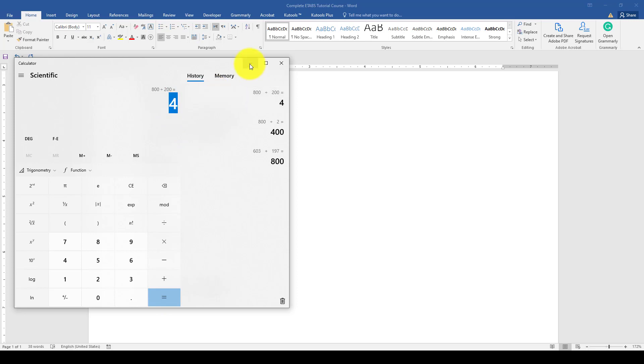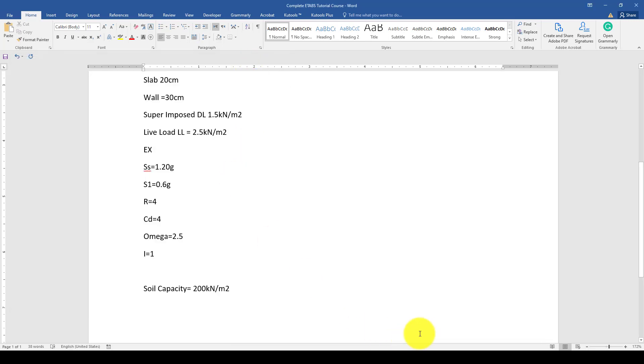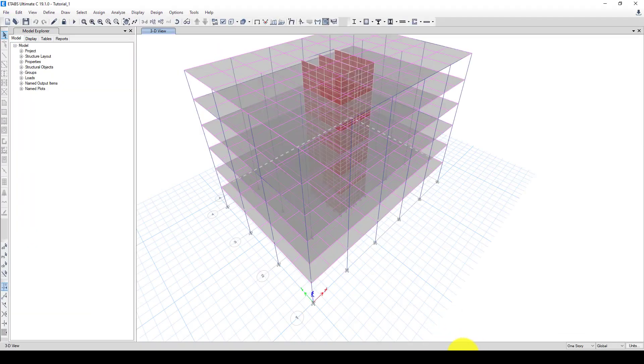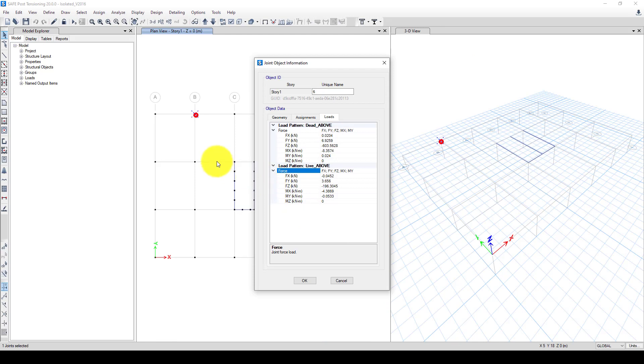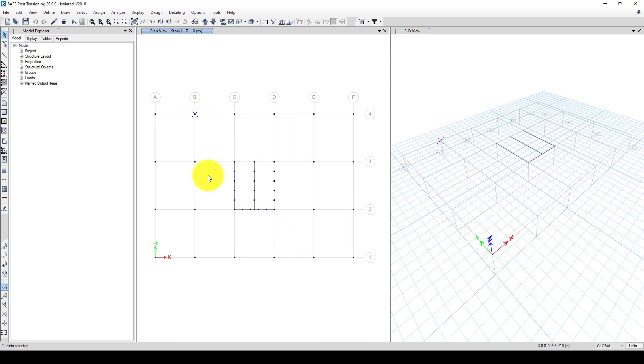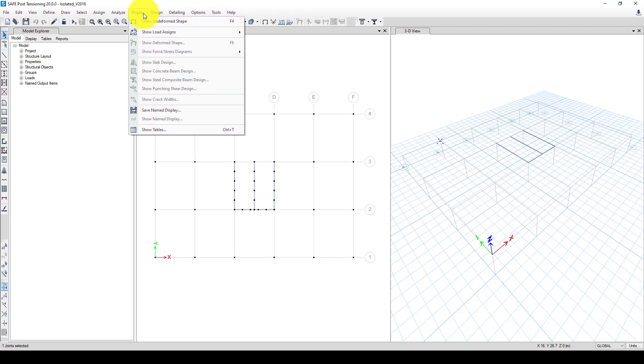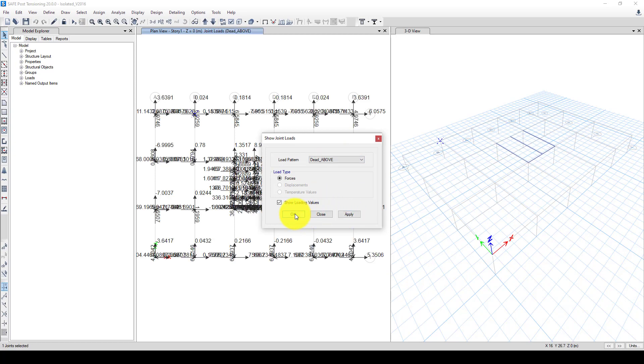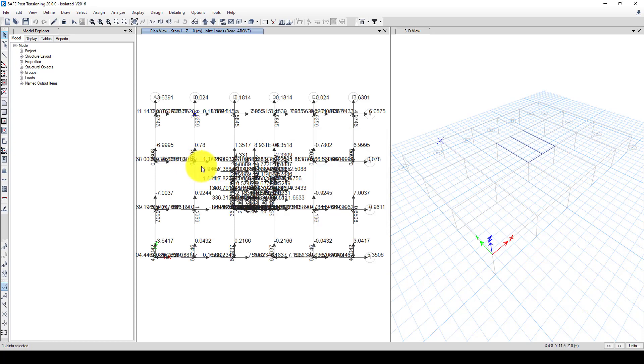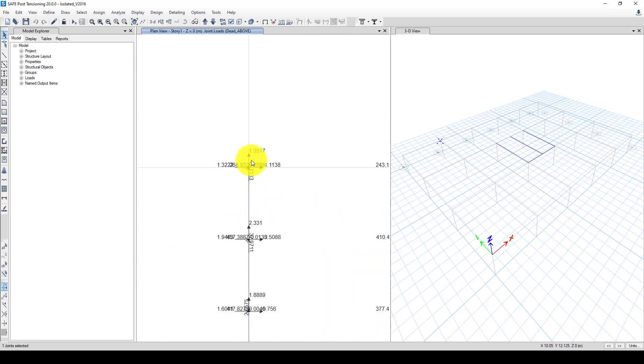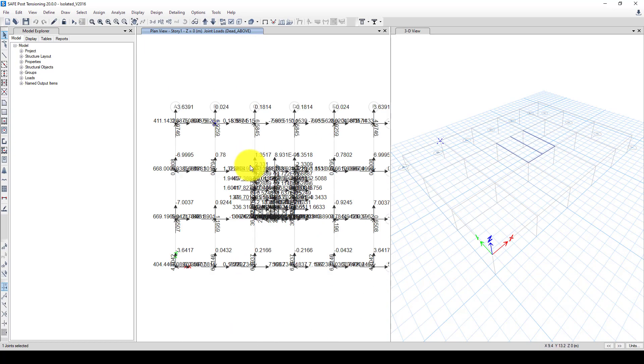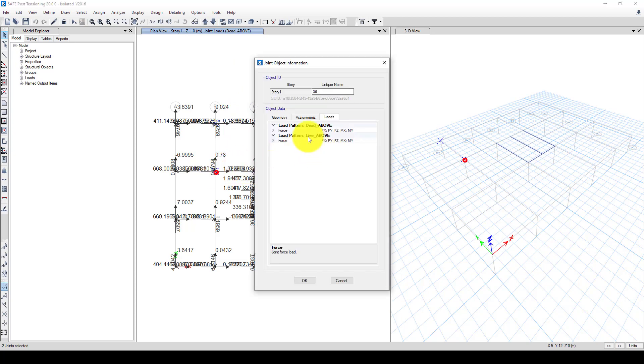So now we can assume this foundation is 2 by 2. But if I go to display here, display show joint, I can go to this load above and you can see the maximum load is in this region, in this area, or entire columns. So I can select this point again, this point again and let's see.